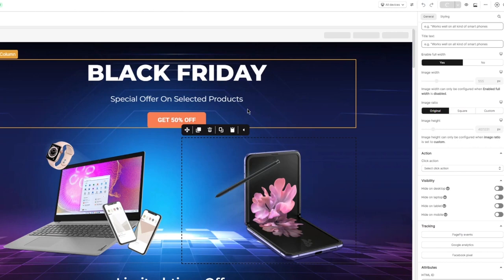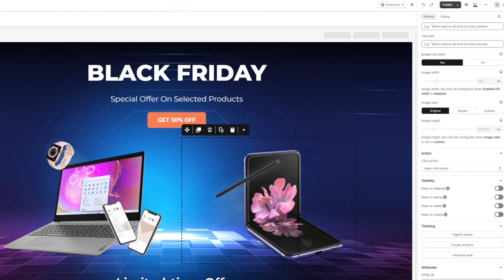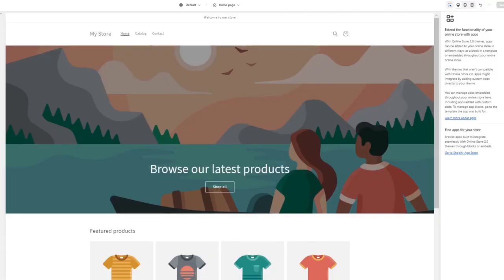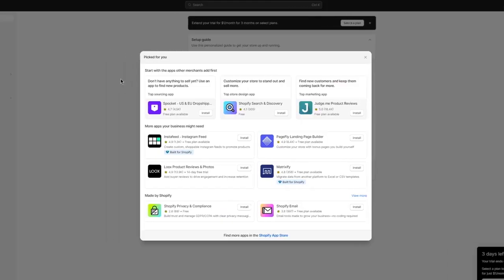Basically all the users that are going to visit your Shopify page are going to be able to see this page that you've edited using PageFly. Page published successfully. Now you can close this.